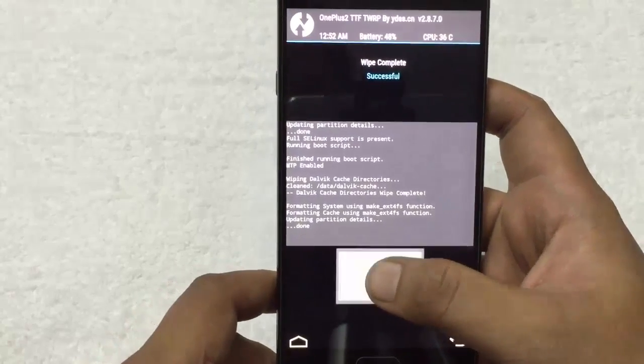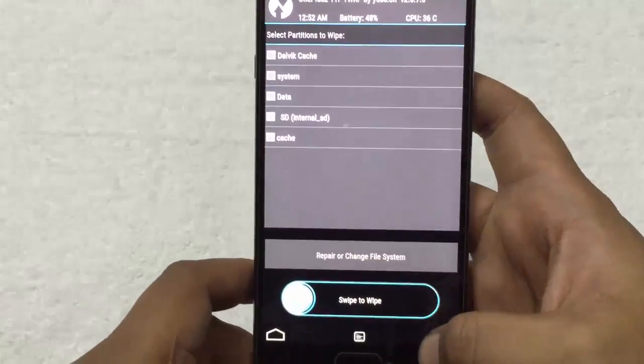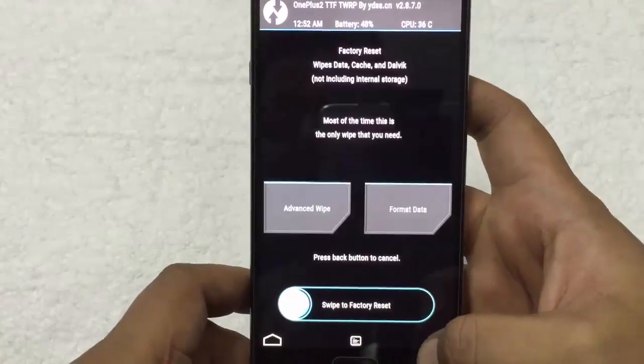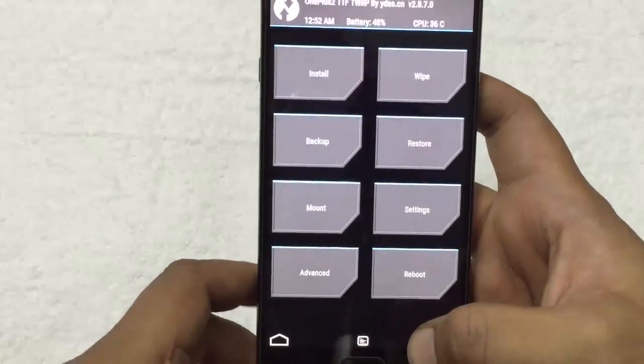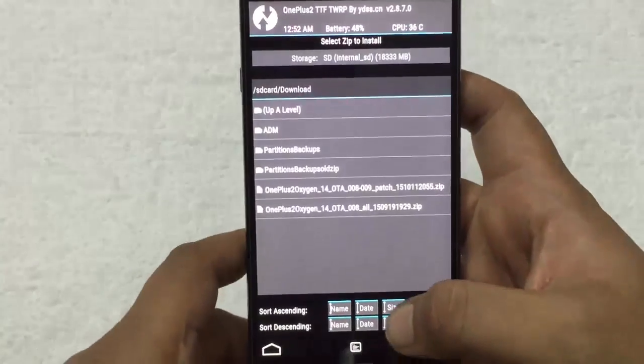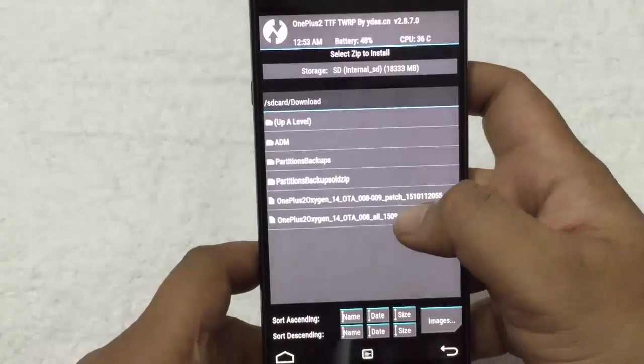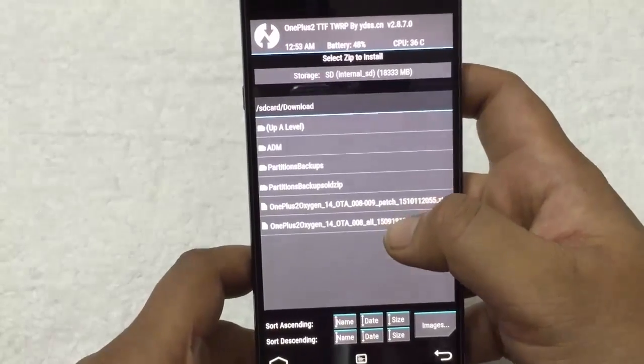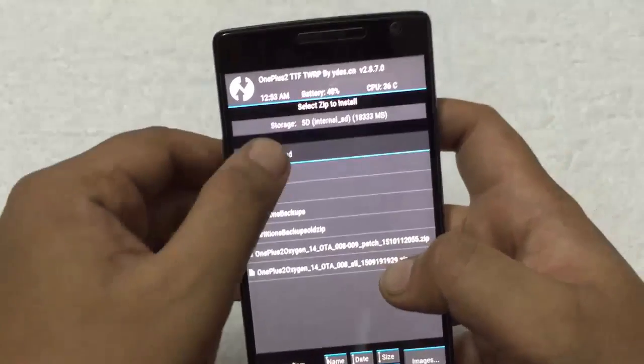That's it. Go back, again, go to the home menu, select install option and select the Oxygen OS file.